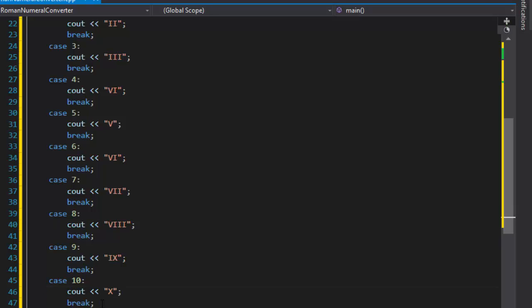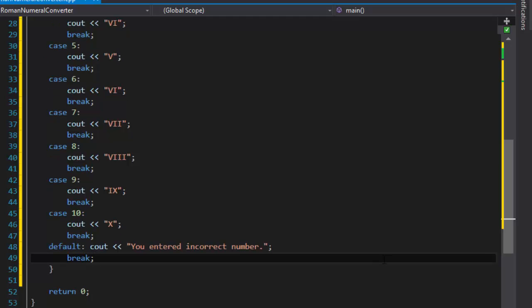Now we add the default case. The default basically catches any value that is not 1 through 10 — that's our built-in input validation. We simply cout something like 'You entered incorrect number.'